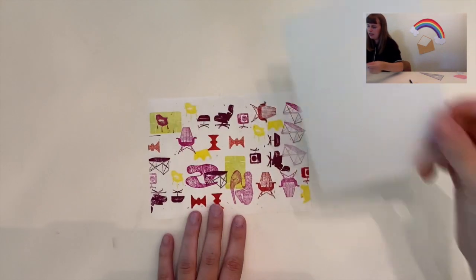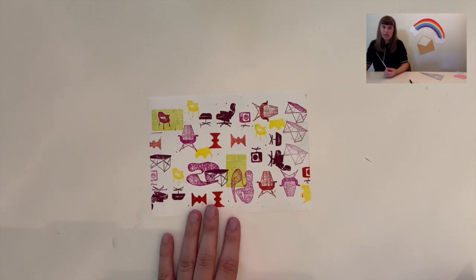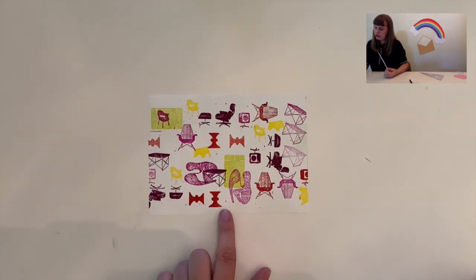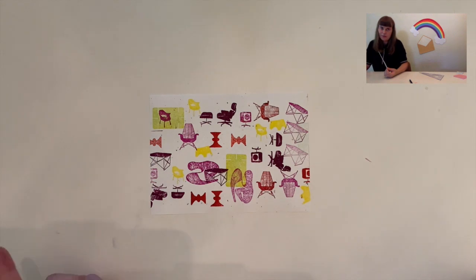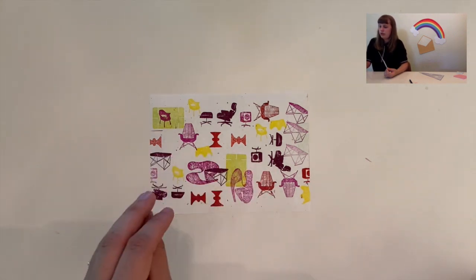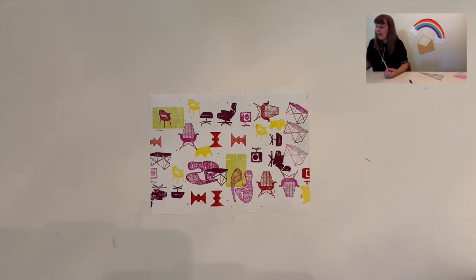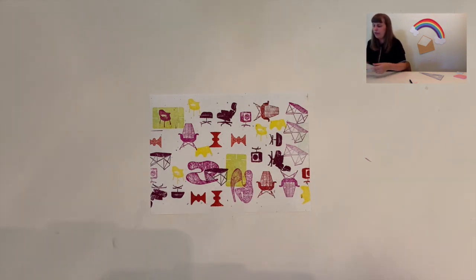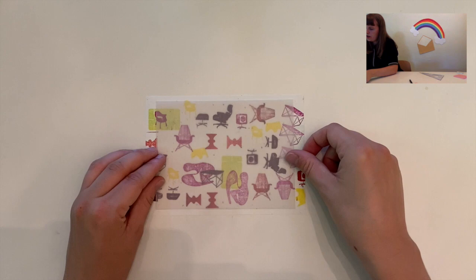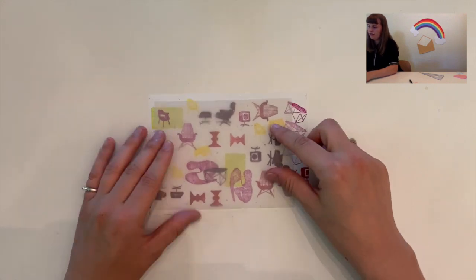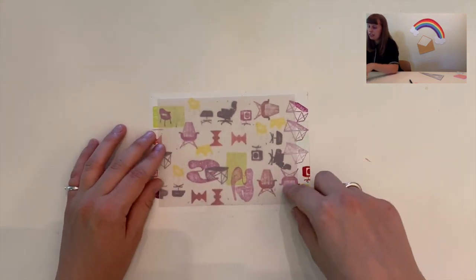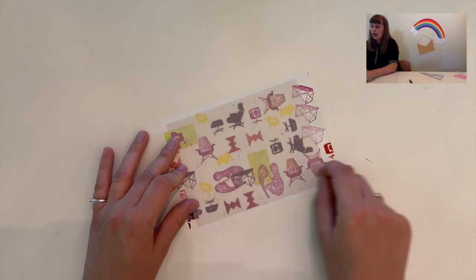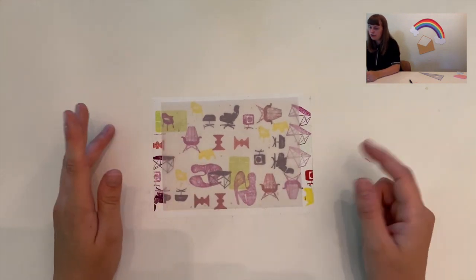I also have this really fun happy birthday stamp that's in this old English script. Lastly I have a collection of Eames furniture stamps which are shown here that I picked up at a garage sale. I wanted to go heavy with them and create a backdrop for a letter. I have a piece of vellum here that I'm going to tape down and write my message on overlaid.